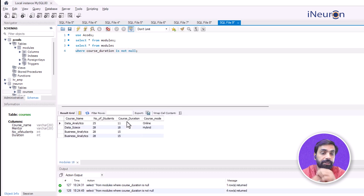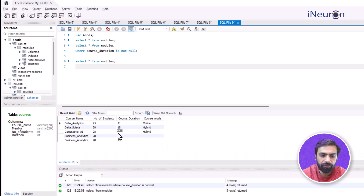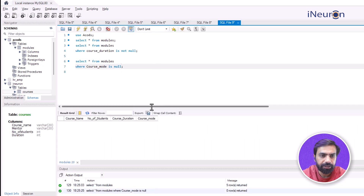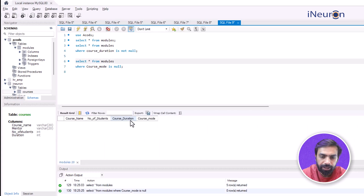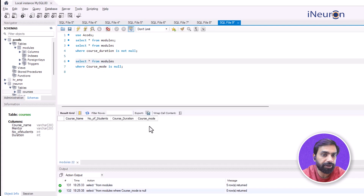If I replace IS NULL with IS NOT NULL, I immediately get all cases where values are not null. Now let me show the full table again and try: WHERE course_mode IS NULL. Looking at the table, there appear to be two missing entries in the course_mode column, but when I run this query, no data is returned — those two missing-looking values aren't actually null.